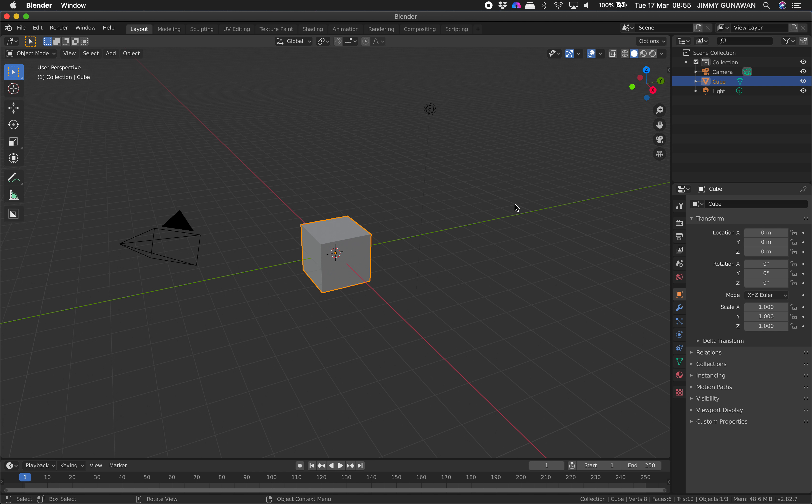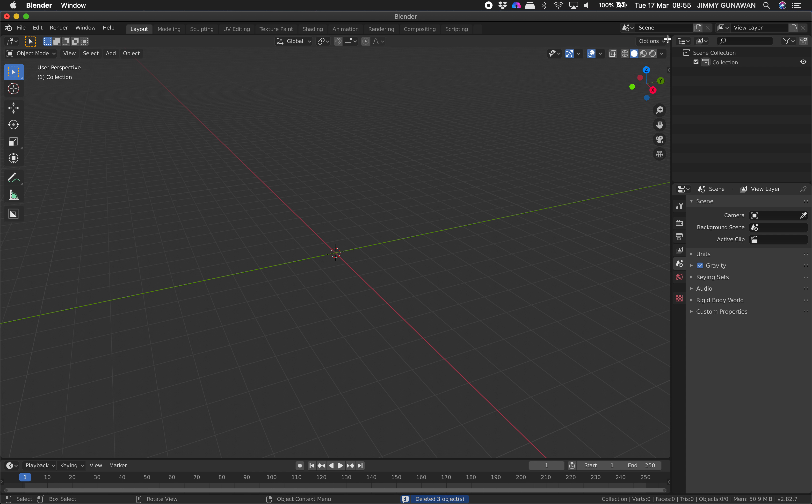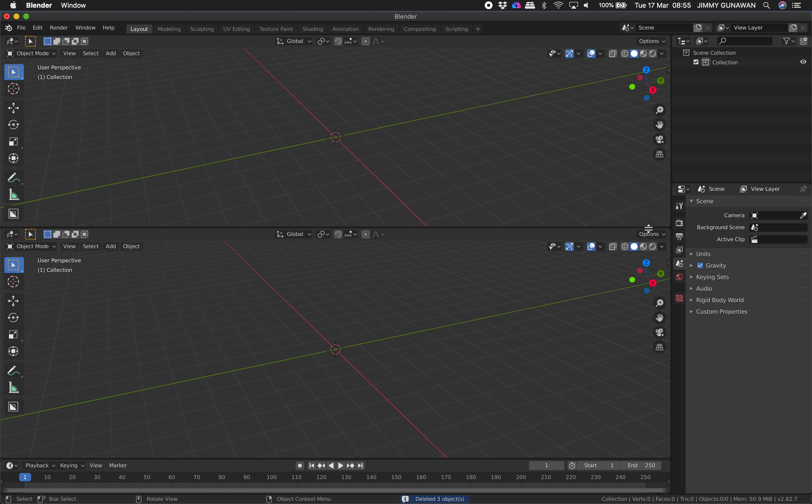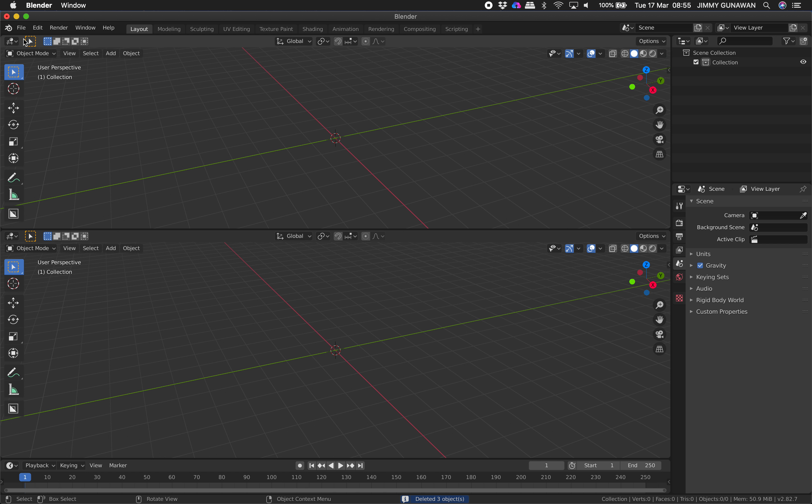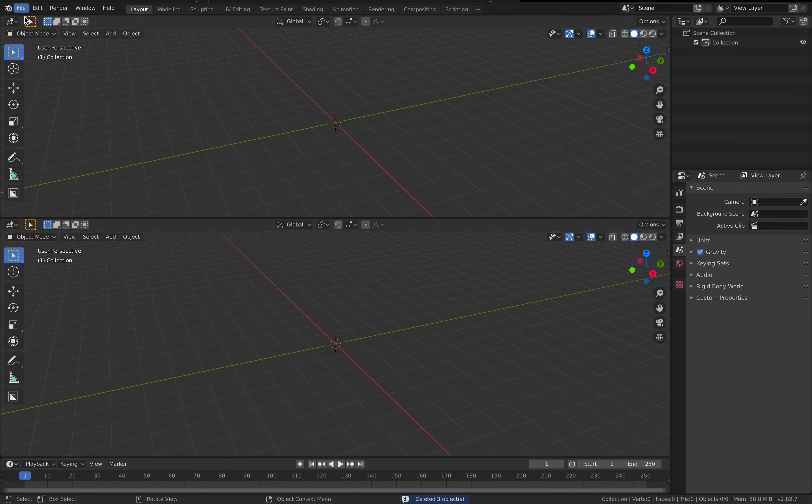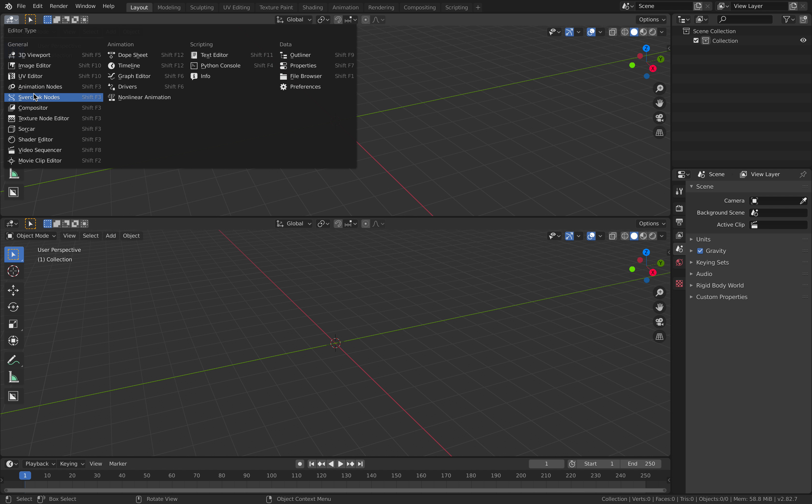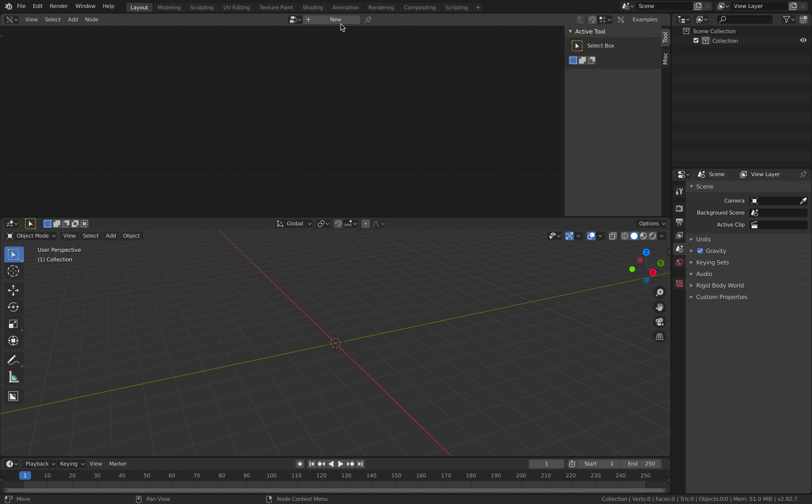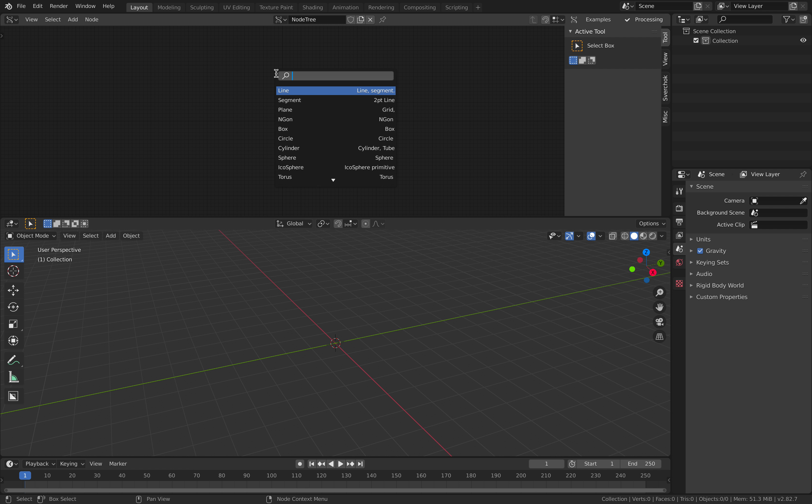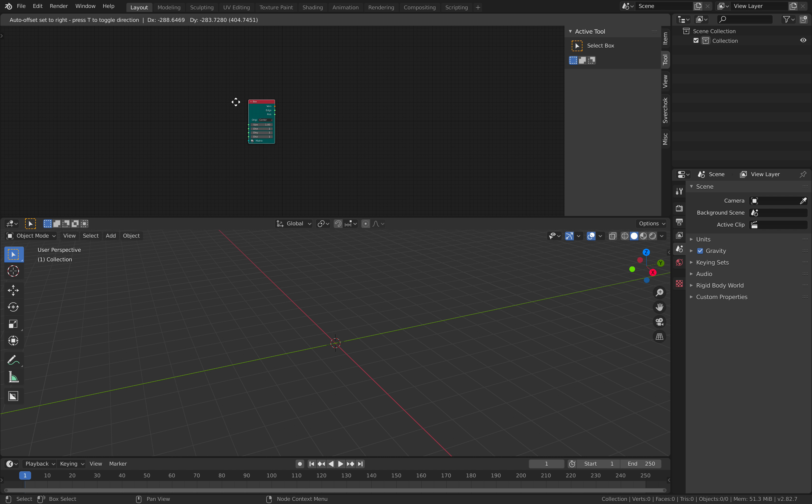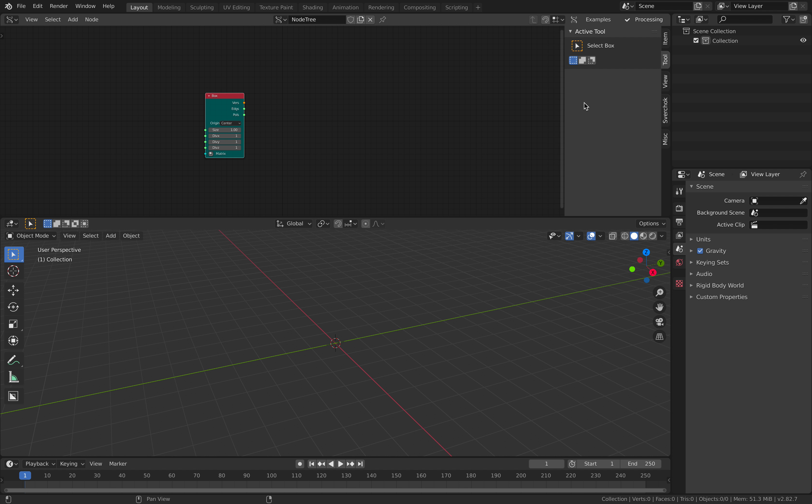So basically, I started with something like a cube and let's turn on geometry nodes. Think about the base mesh and how you think you can cut it using boolean. So, box is a good starter.